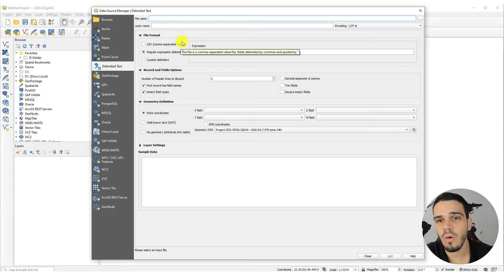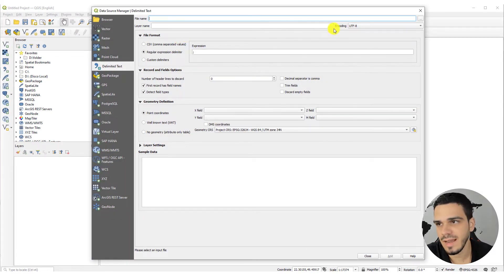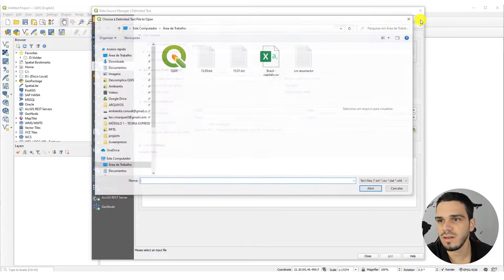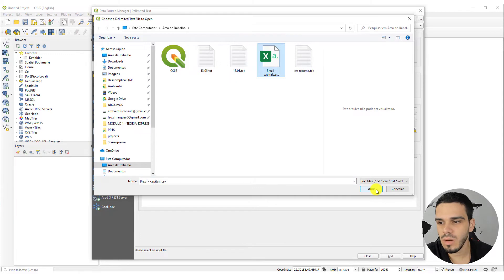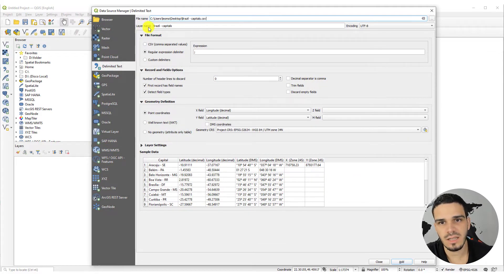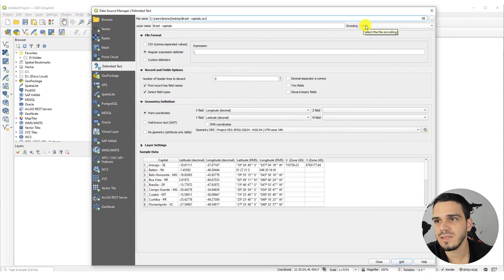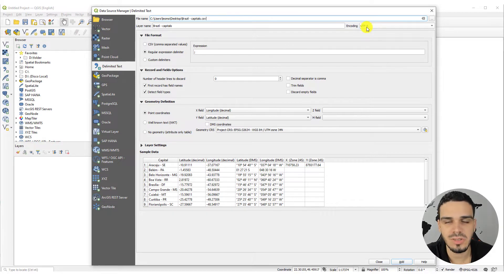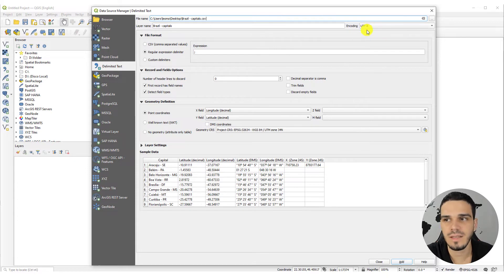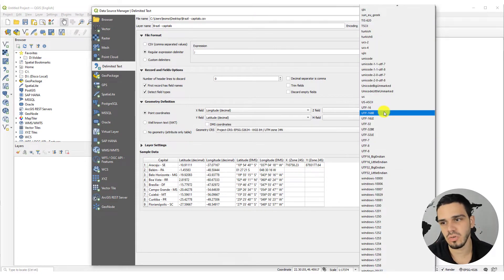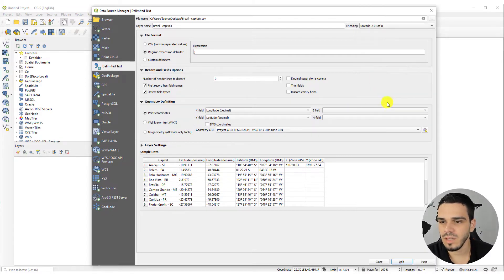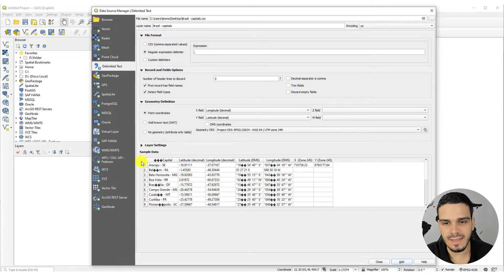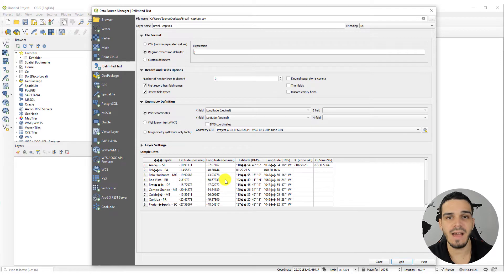Now let's go to QGIS and click on the Add Delimited Text Layer icon. Click on the three dots to select the file we created, then click Open. You can change the layer name — it automatically uses the file name. The file encoding option is right here; I told you to save as UTF-8 because we have UTF-8 encoding selected here.